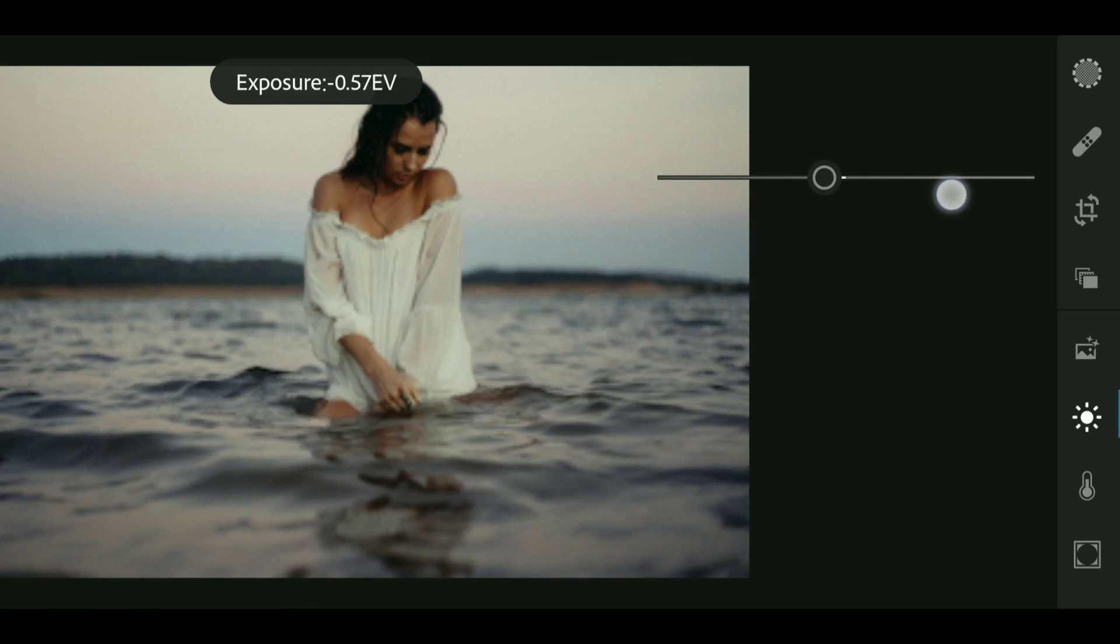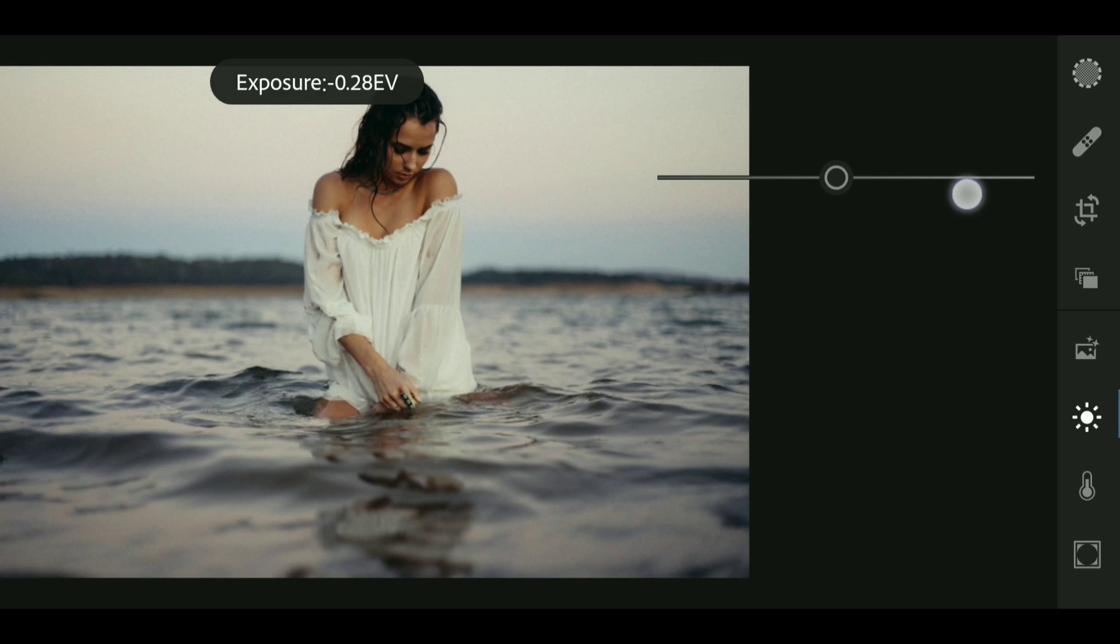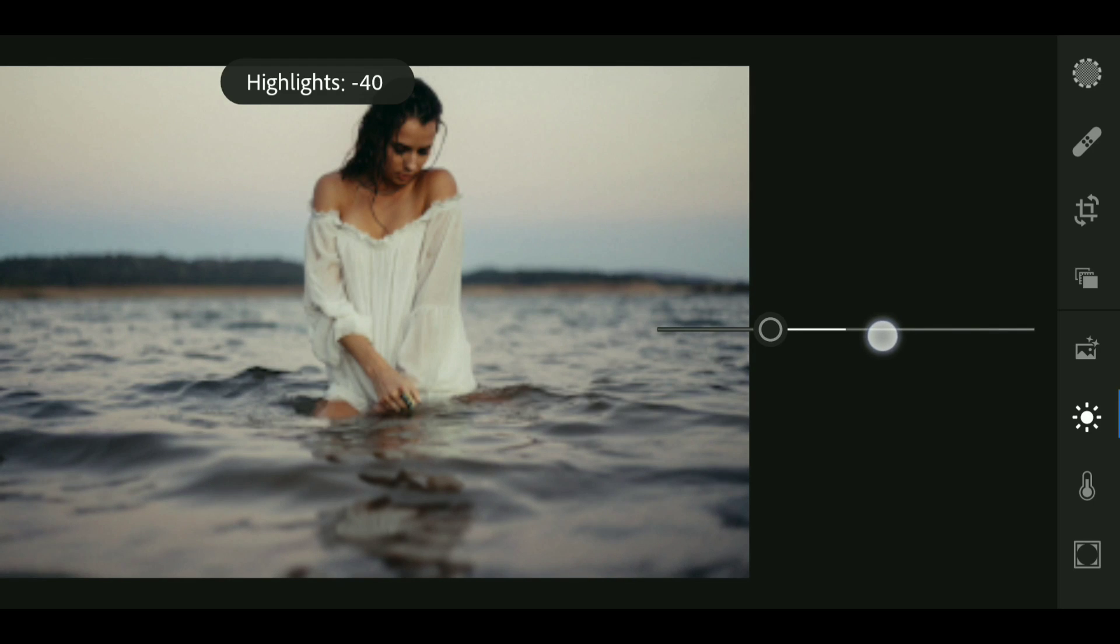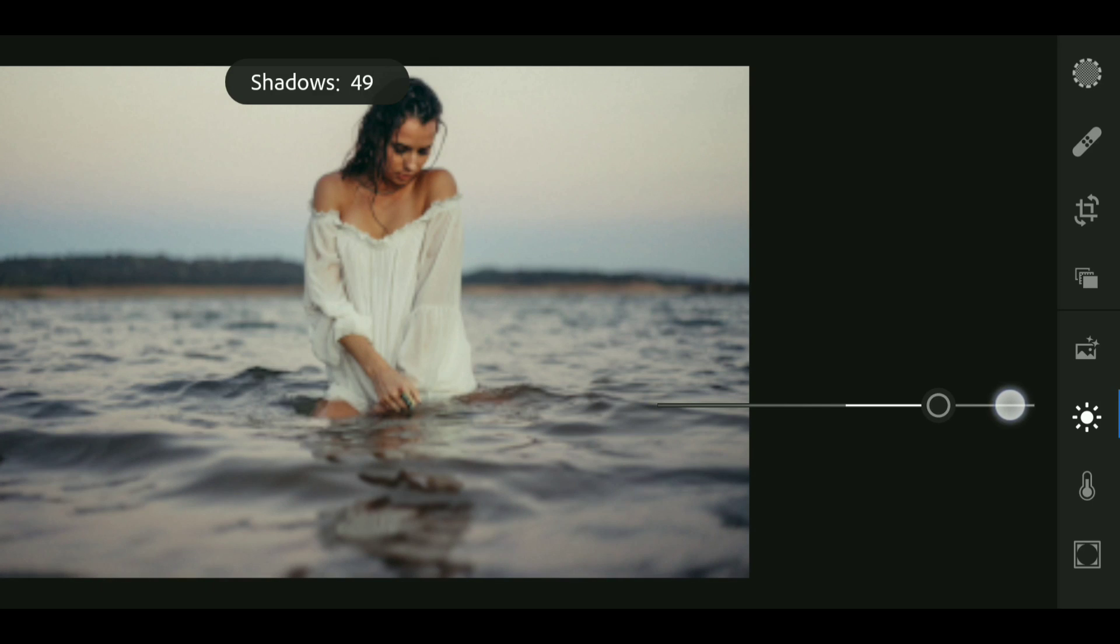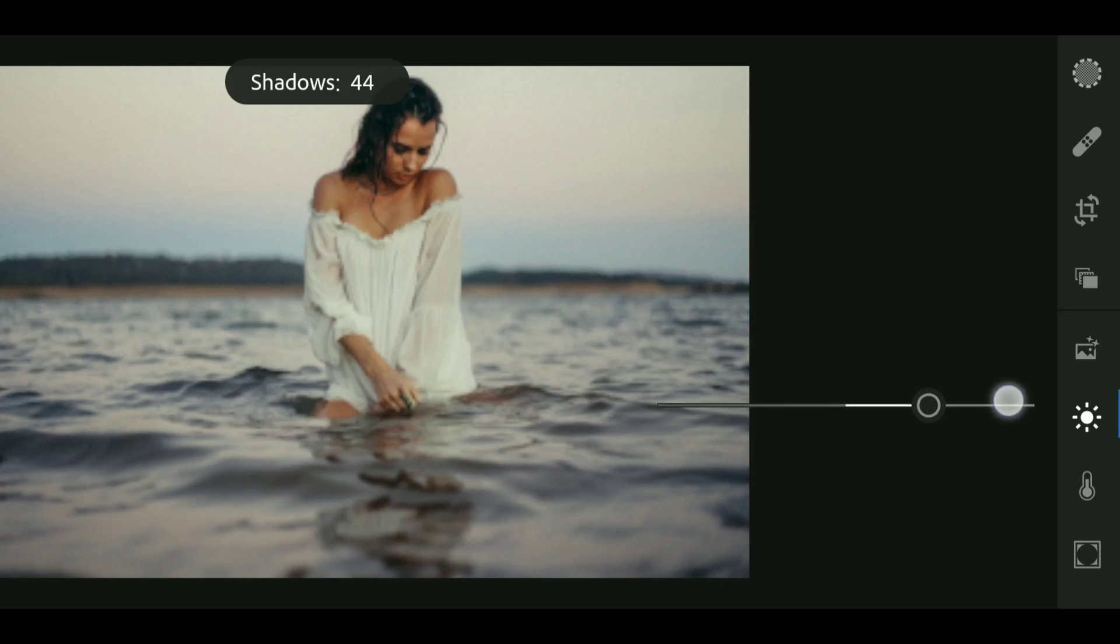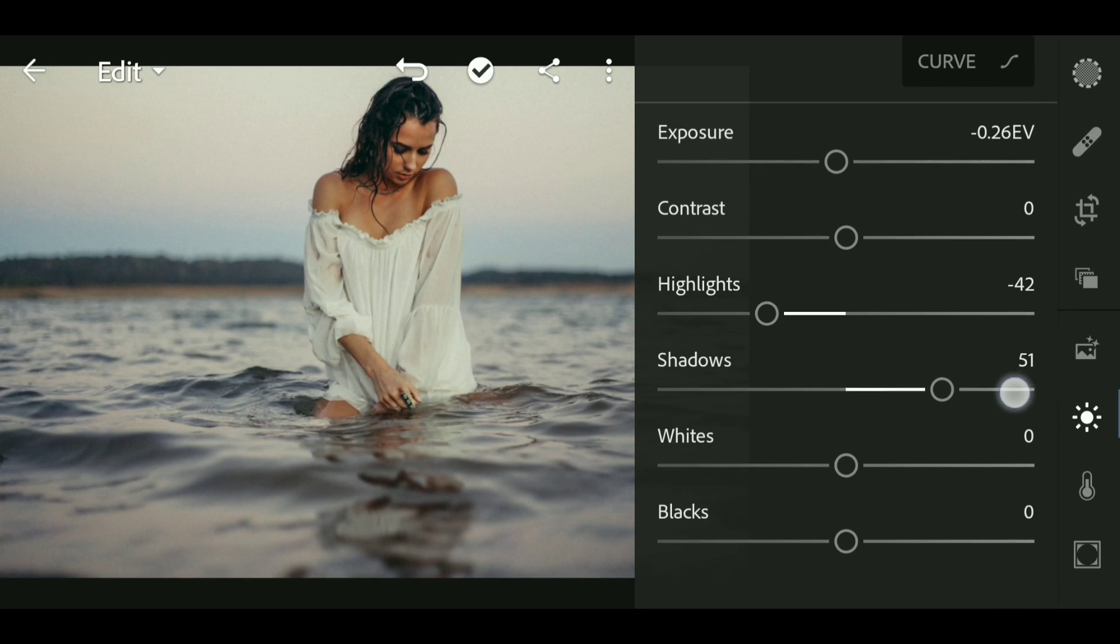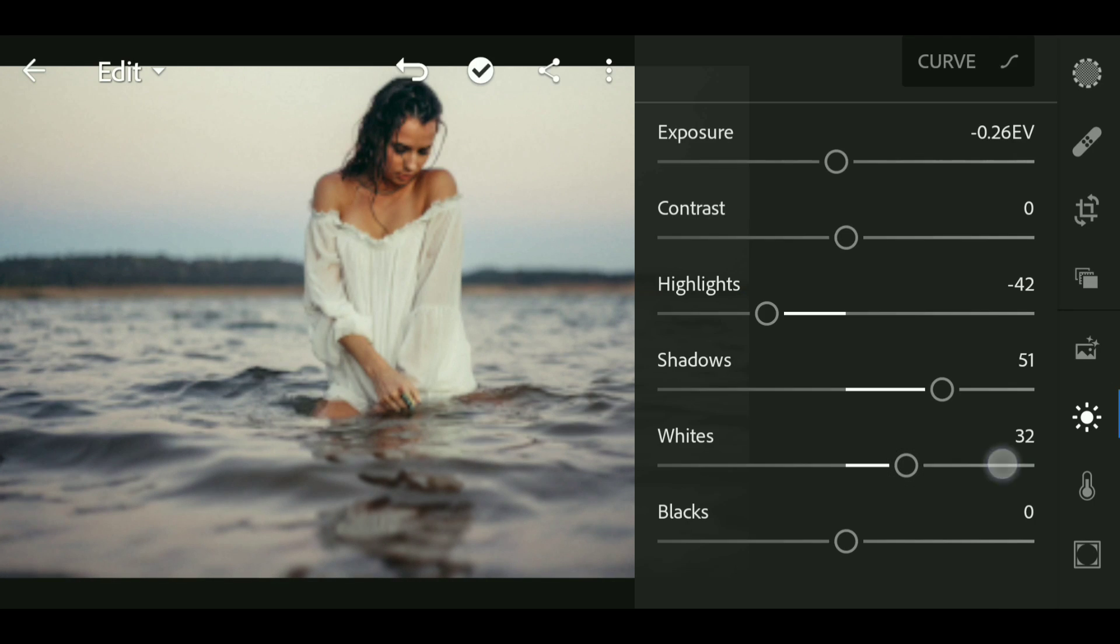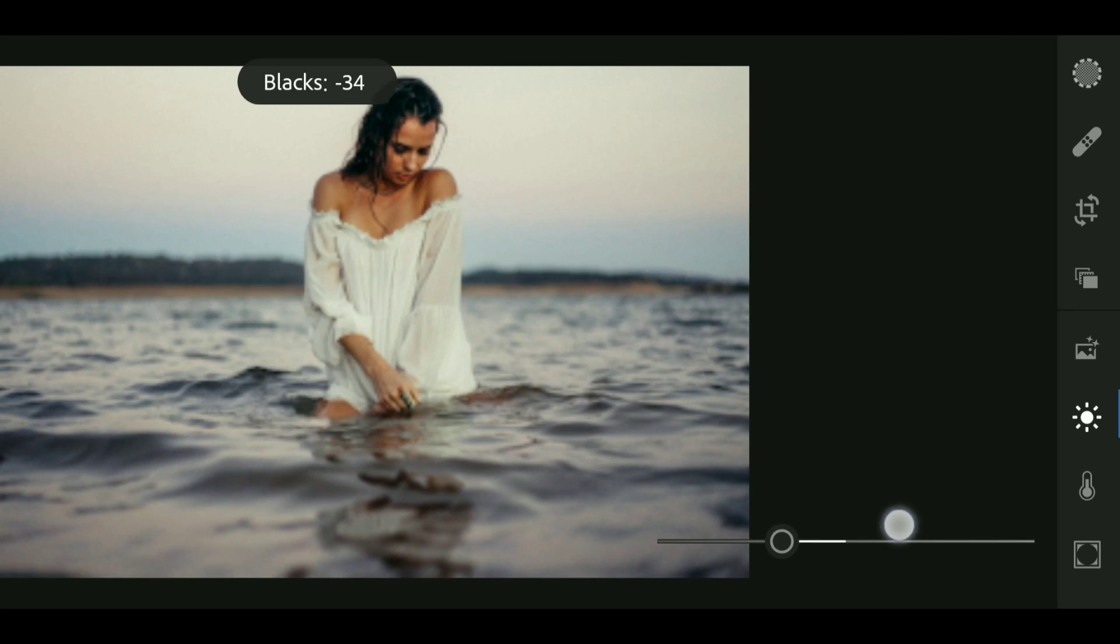Now bring down the highlight to around minus 42. Now bring up the shadow to around 51, also whites to 51, and whites to plus 32.